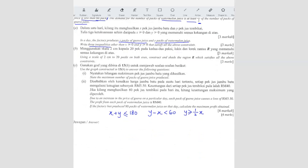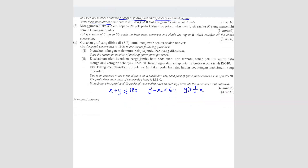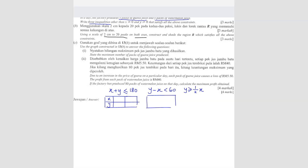Now for question B: using a scale of 2 cm to 20 packs on both axes, construct and shade the region R which satisfies all the above constraints. Before drawing the graph, we need a table of values because these are all straight lines. We'll set up an X-Y table for all three inequalities.